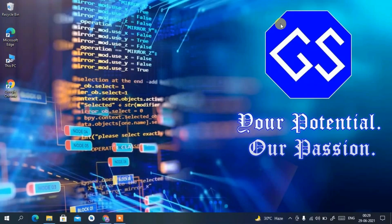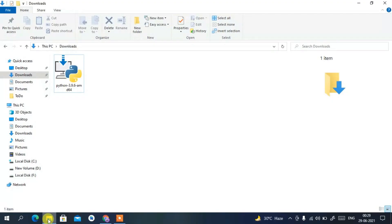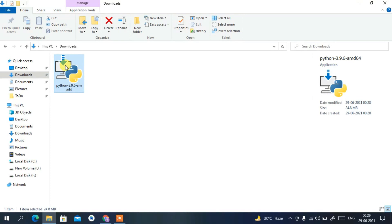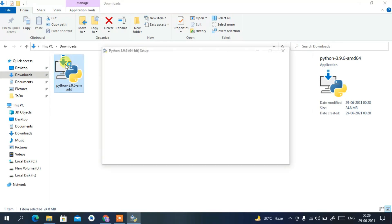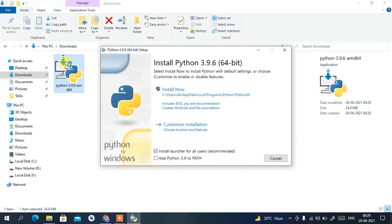If I minimize the browser and go to my Downloads directory, you can see Python 3.9.6 has been downloaded here. To install Python, just double-click on it and the Python 3.9.6 installation wizard will open.